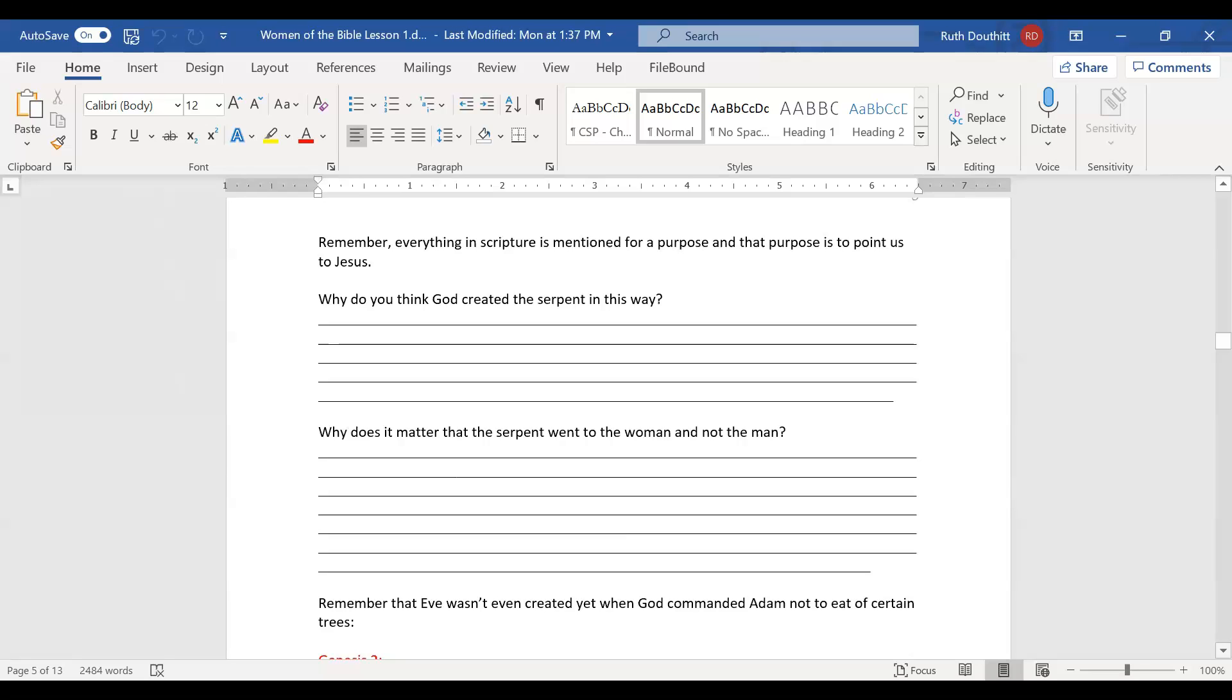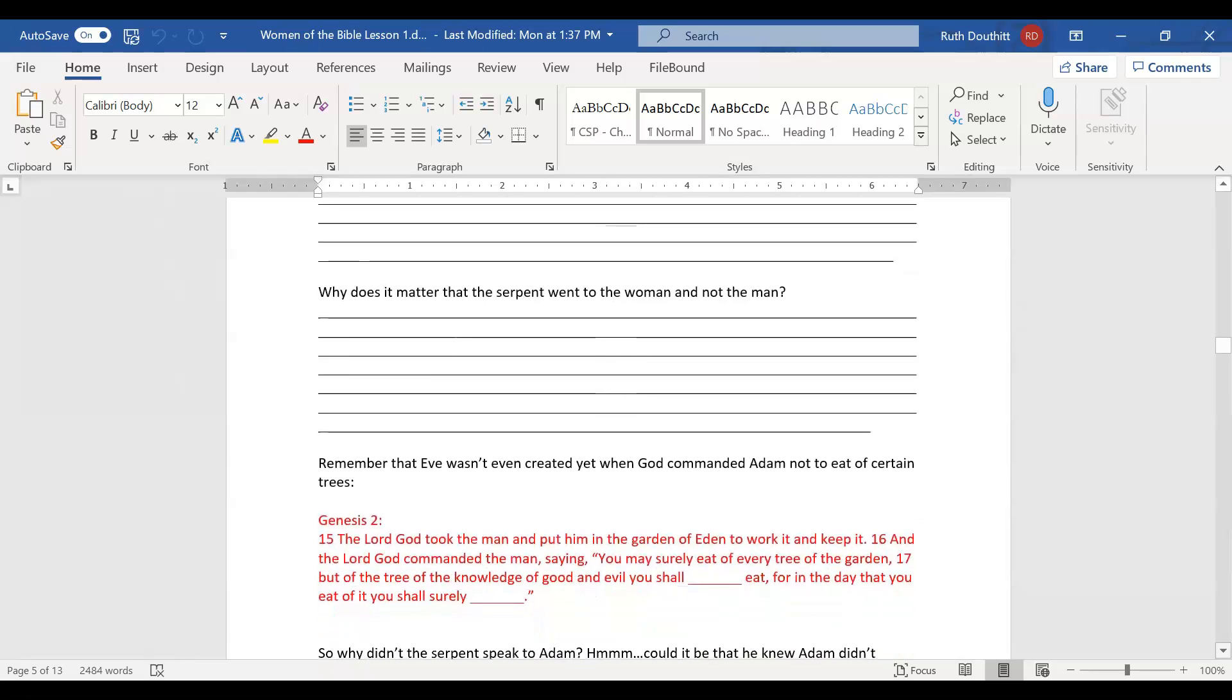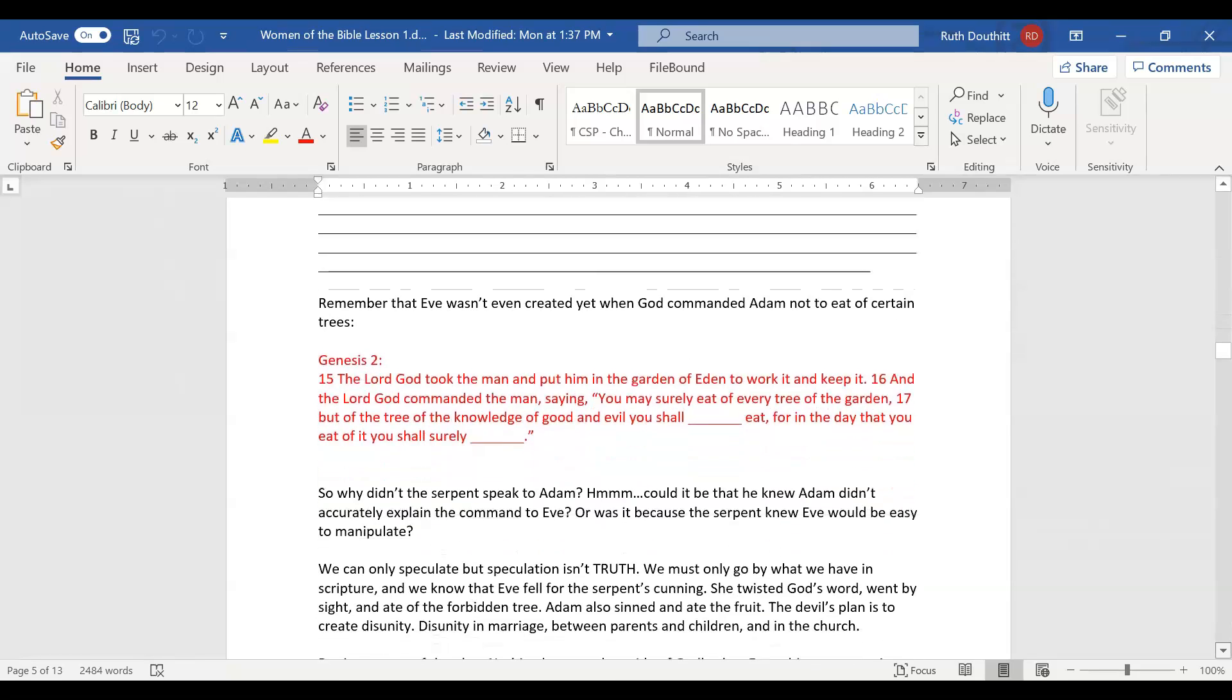Notice how the author mentions the serpent was craftier than any other beast God had made. Not as crafty as human beings, but made with ability to think critically. Remember, this is God's story. In God's story, we have a hero and a villain. That hero is Jesus, and the villain is Satan. As a writer, you must find a connection between your villain and your hero. In this story, our hero Jesus is connected to the serpent, and God wanted it that way as a foretelling of what is to come.